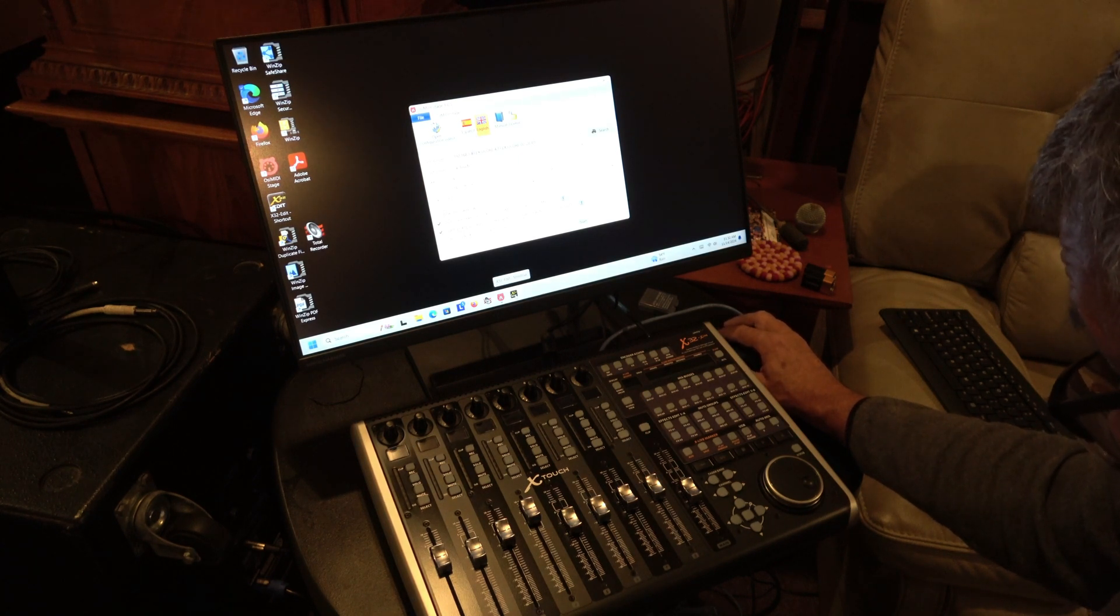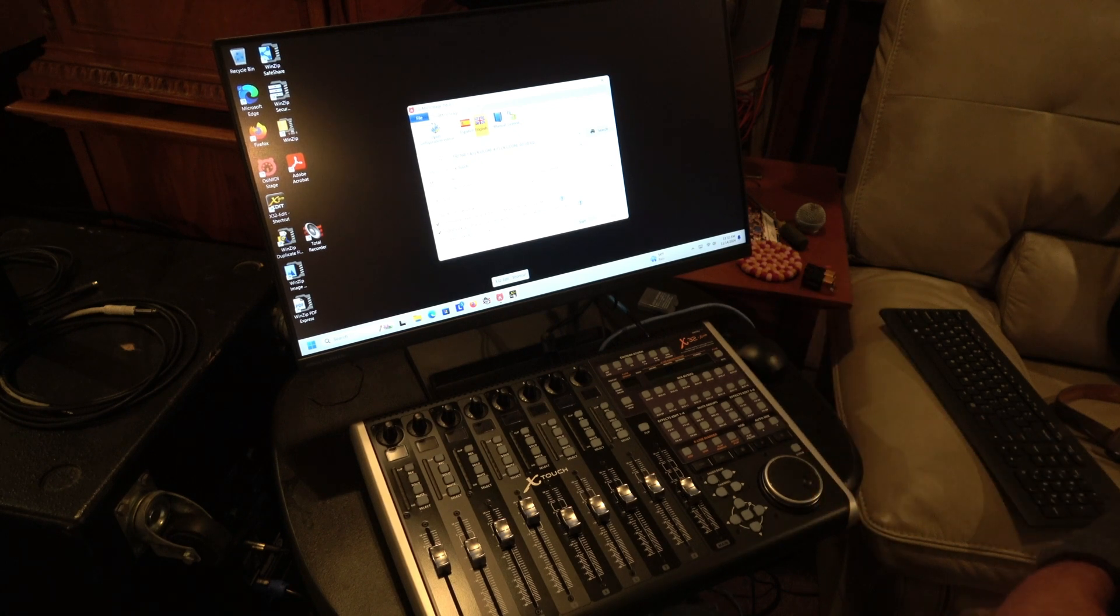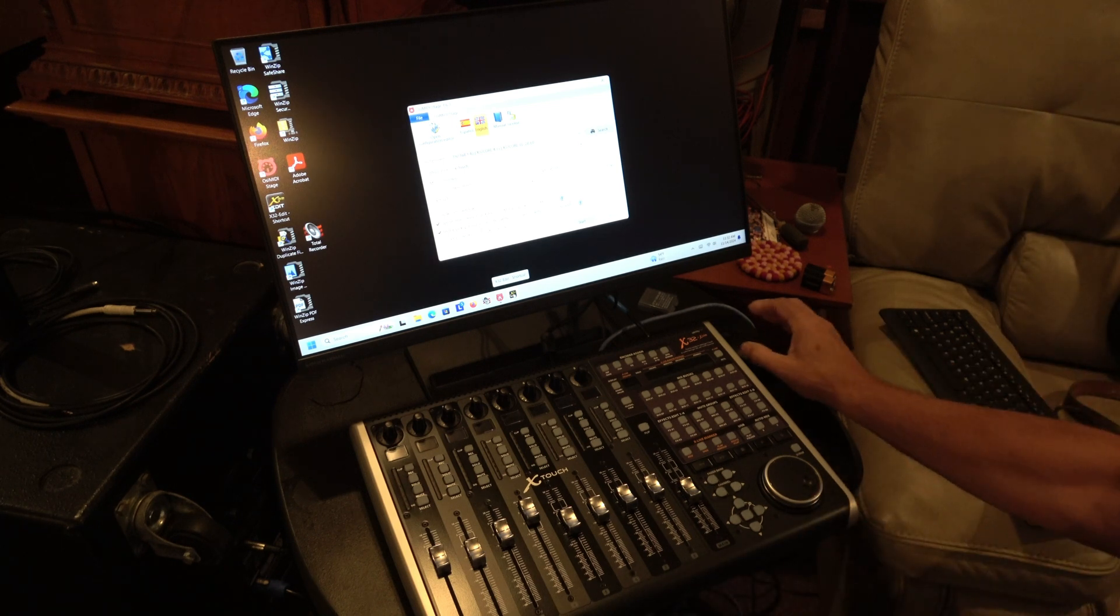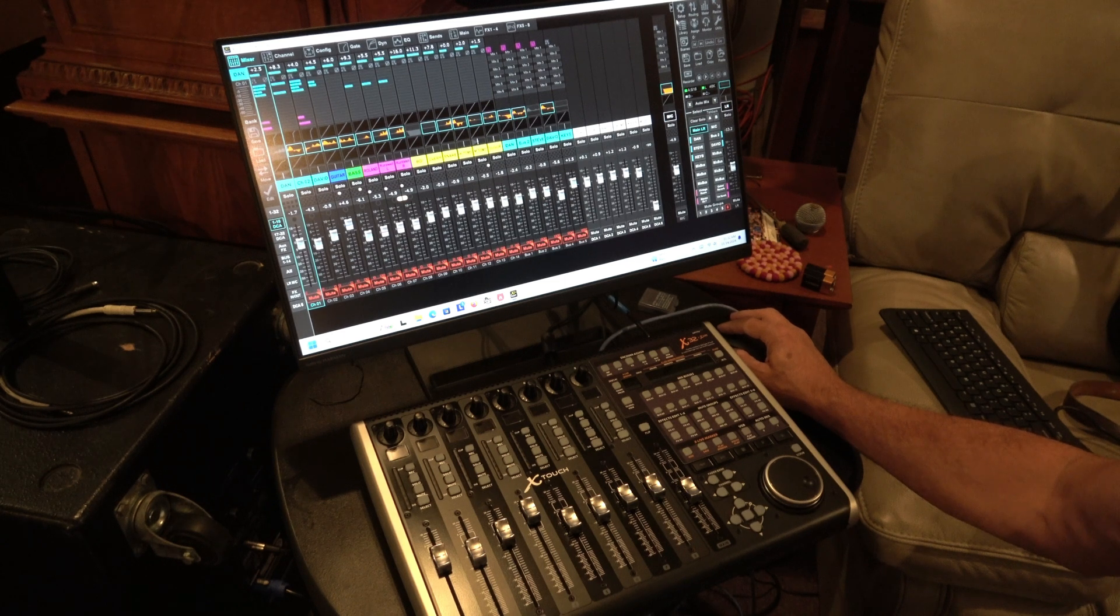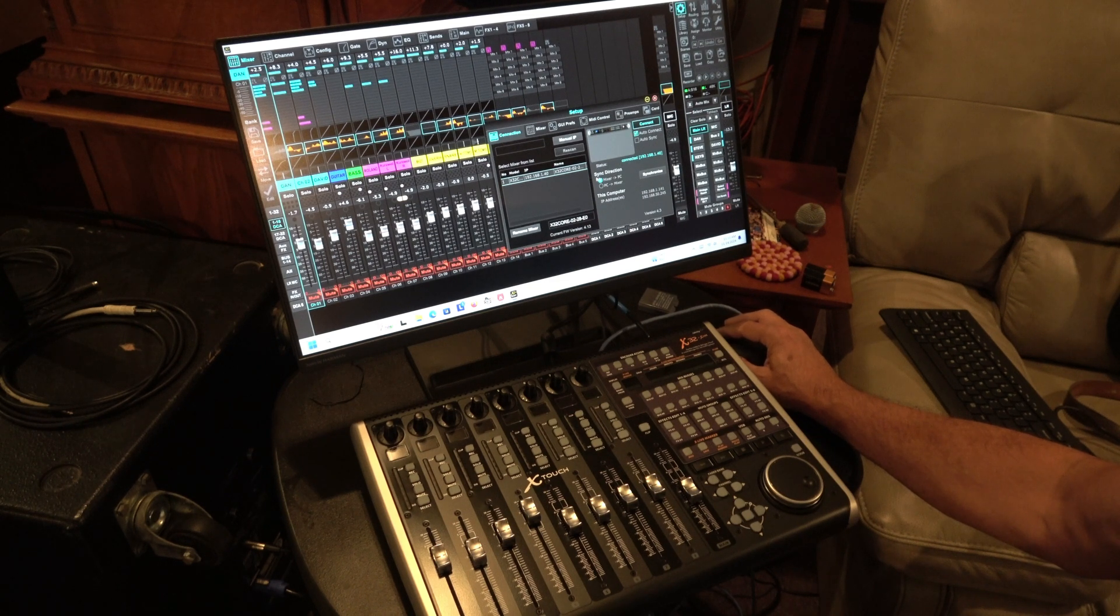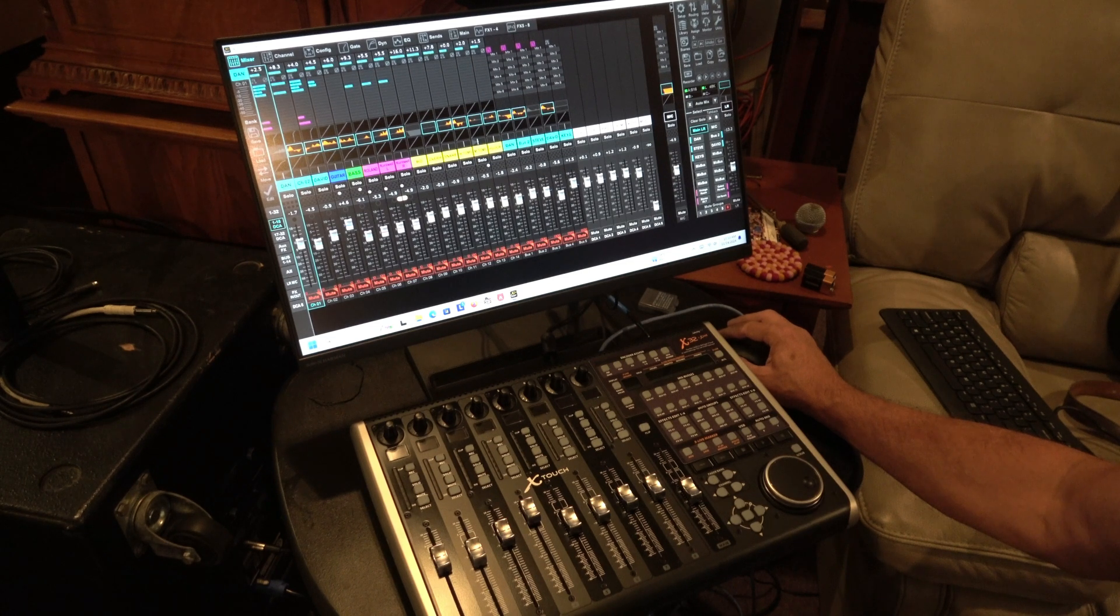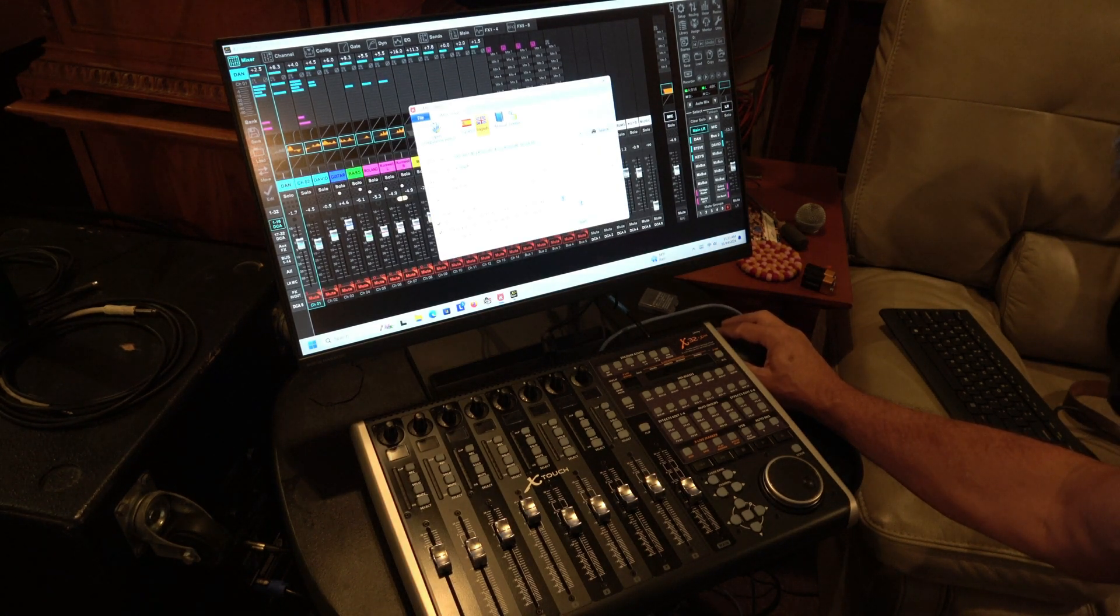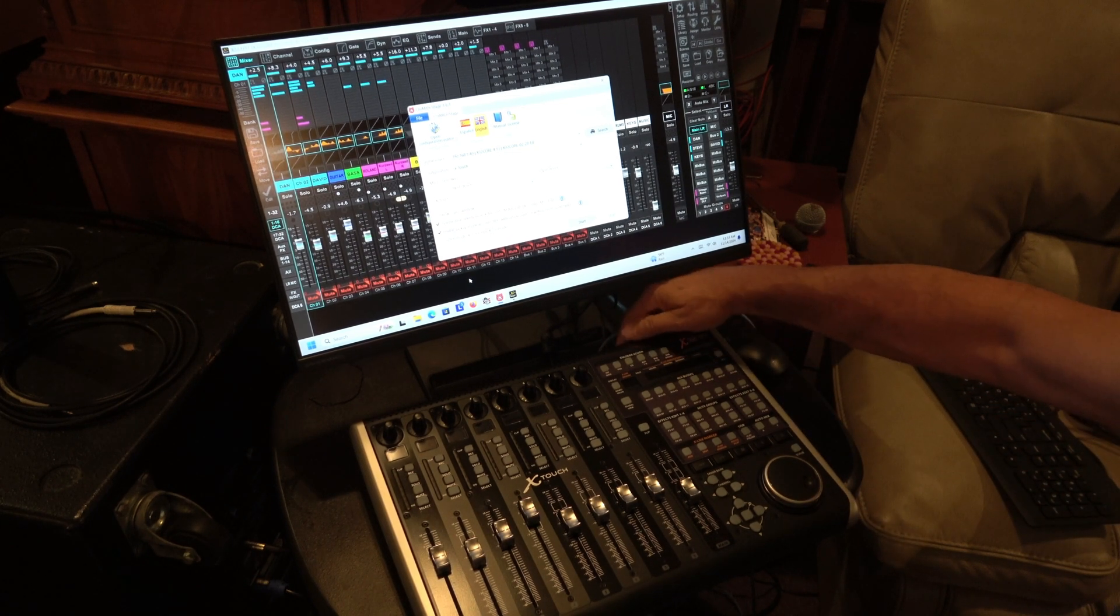Now, so the next thing you have to do, and unfortunately there's no better way to do this than I've found so far. I suppose you could probably use software programs to record a macro, but I don't really care that much. It's not that hard to start it up. But it's important that the X-32 edit software is running and connected. And it is, it says it's connected. I've got it set to connect automatically. So it's connected to the mixer through Ethernet right now. But OSI MIDI is going to control the software through MIDI through USB.